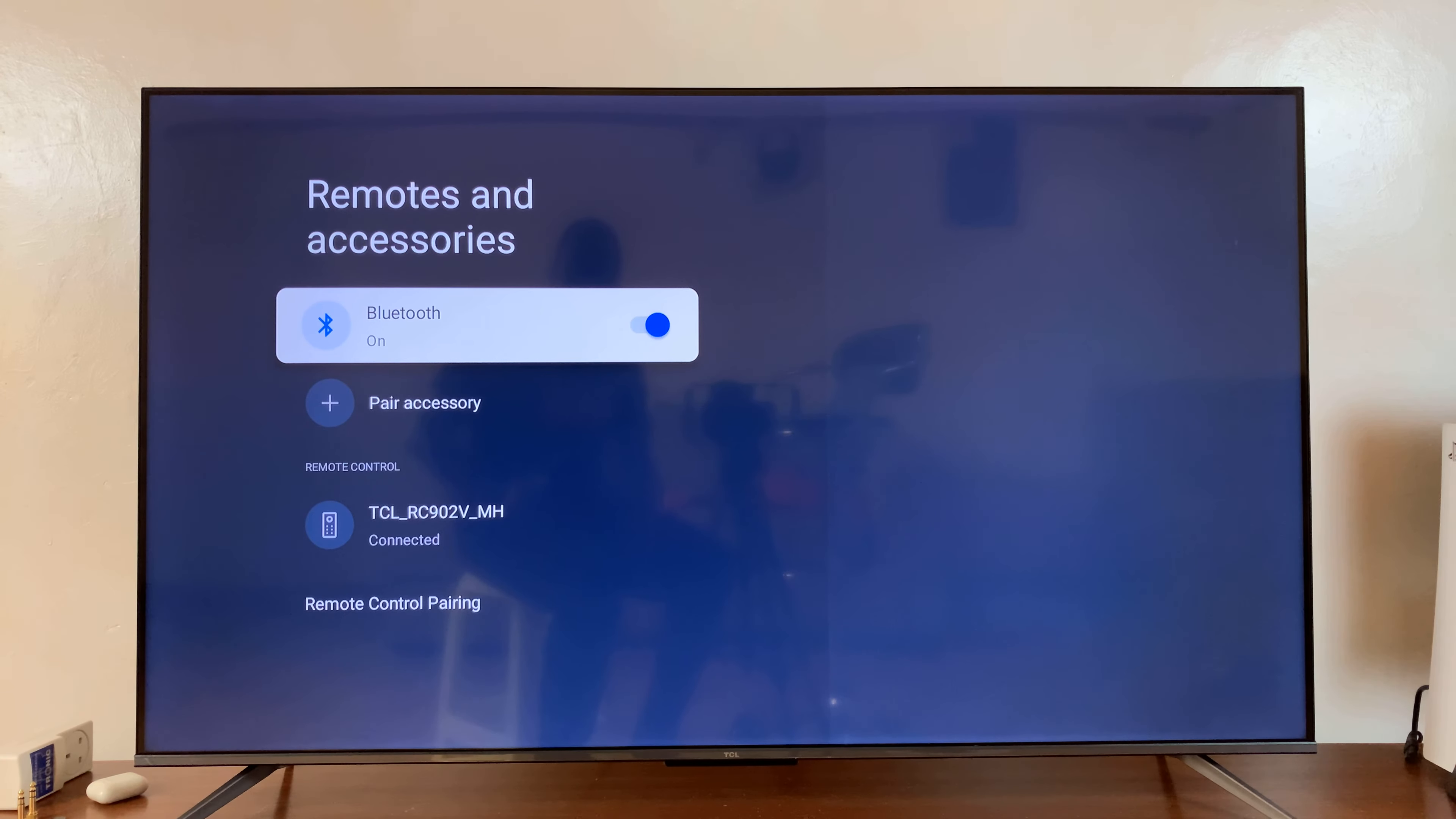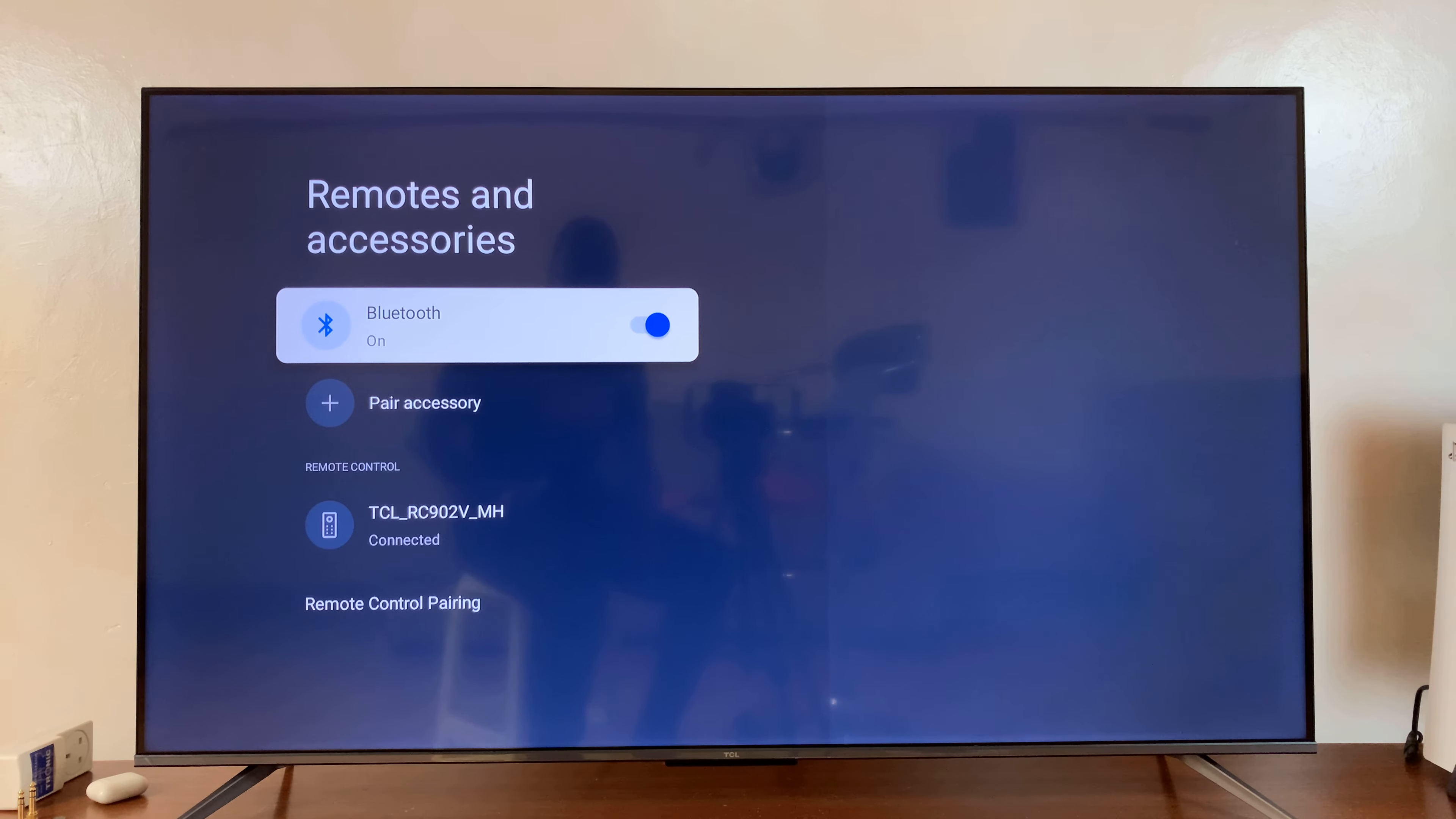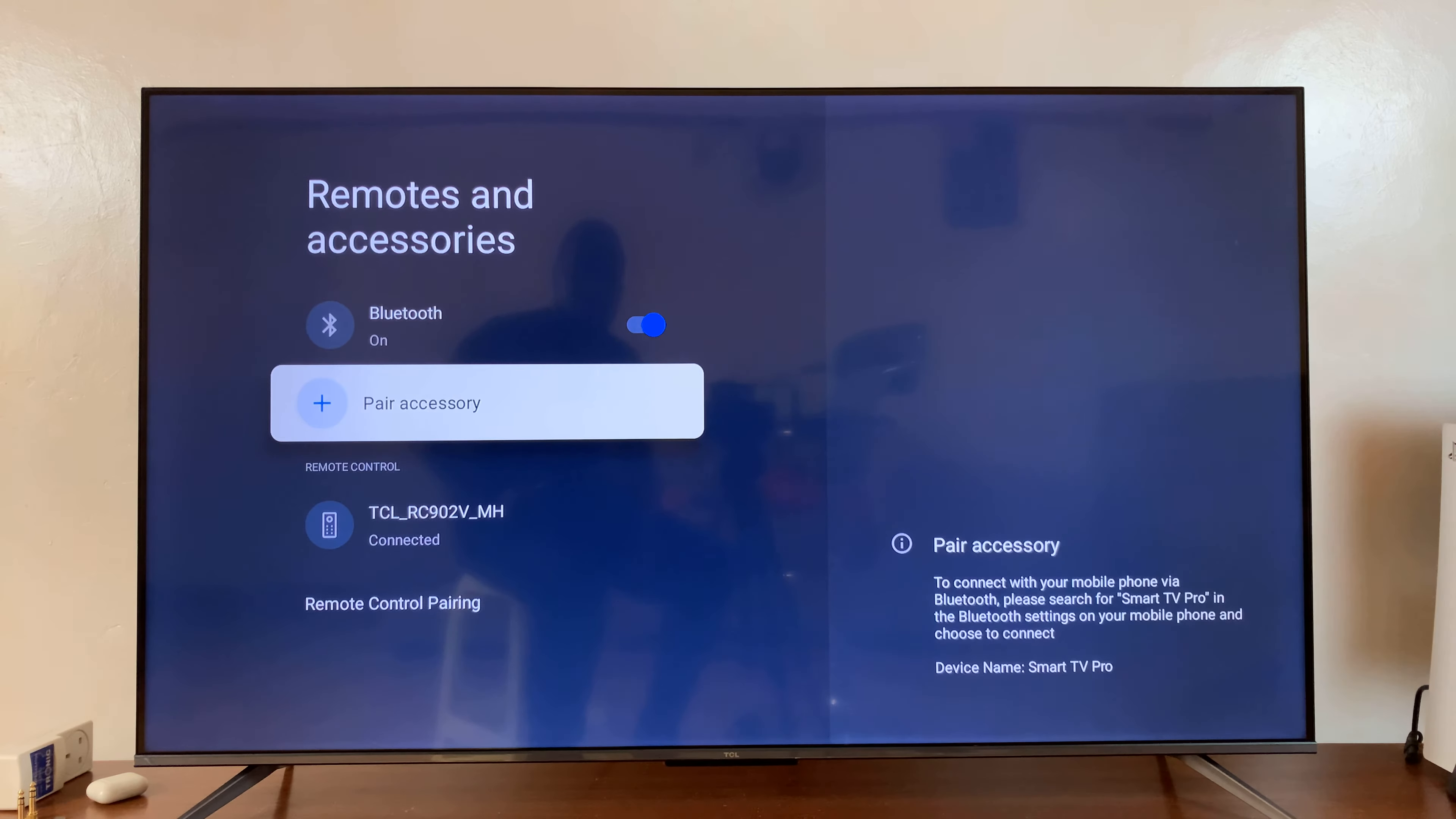And as you can see, we have Bluetooth enabled. So, Bluetooth is on. The next thing you want to do is go down and select Pair Accessory.